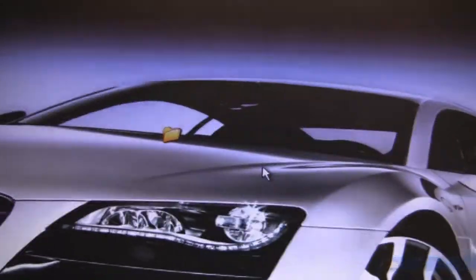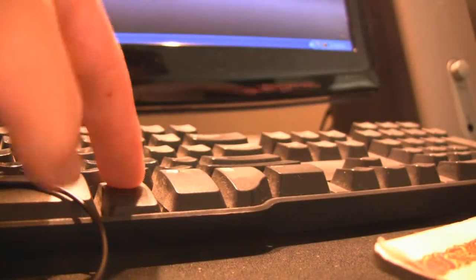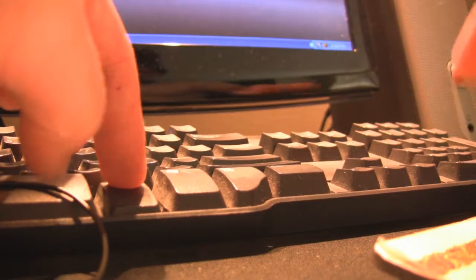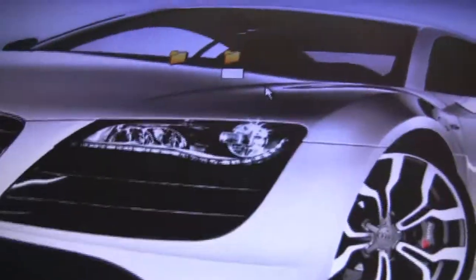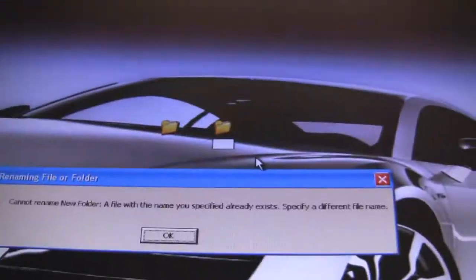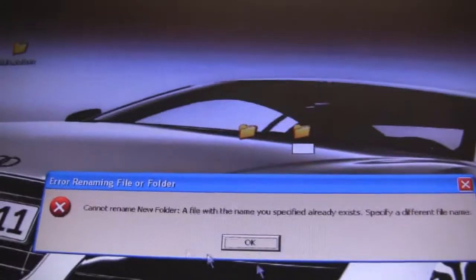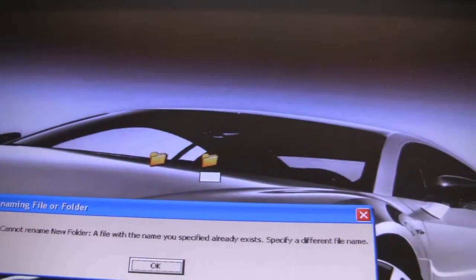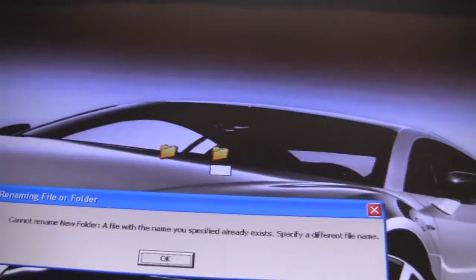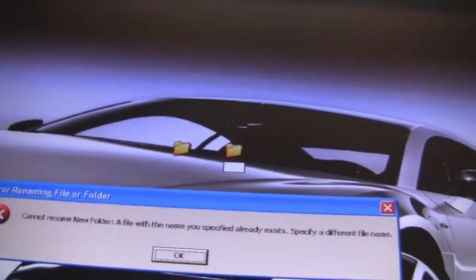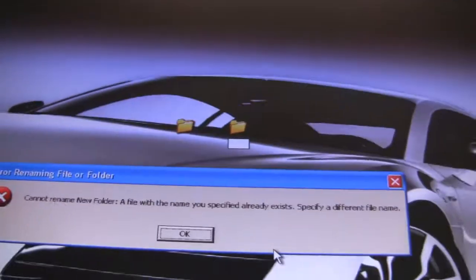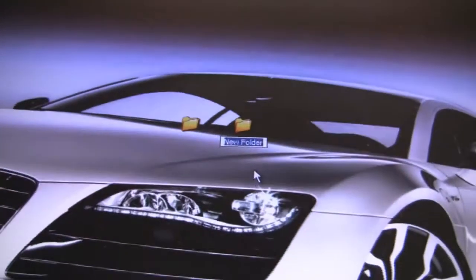If you press Enter it says: 'Cannot rename new folder. A file with the name of the file already exists. Please specify a different file name.' So we need to get around this.